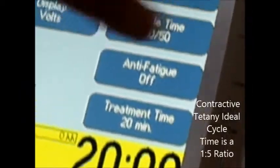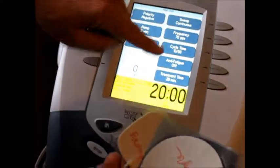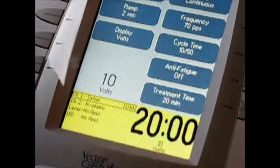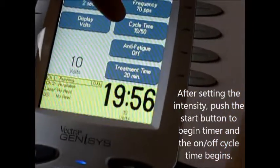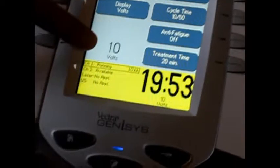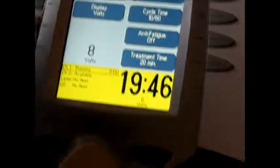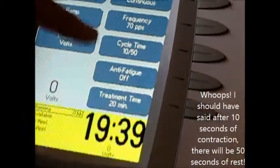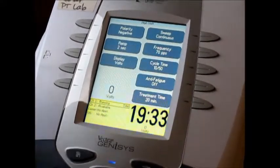When you want to start your cycle time, you'll have the active pad on the trap you're trying to strengthen, and a dispersive pad maybe on the low back or on the thigh. You'll bring up the intensity first and you'll see the intensity going up, then you'll hit the start button. As soon as you hit the start button, the timer will start and the cycle time will go on and off. If I leave this at 10 volts, in about 50 seconds it'll go down to zero for 10 seconds, and then it'll go back. It'll be on for 10 and off for 50 because this is contractive tetany — we don't want to fatigue the muscle.